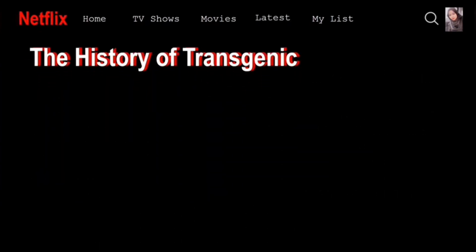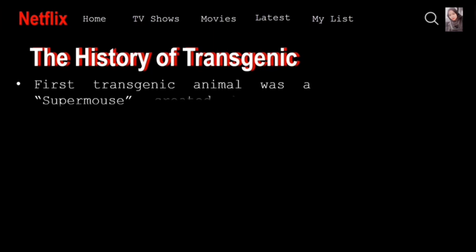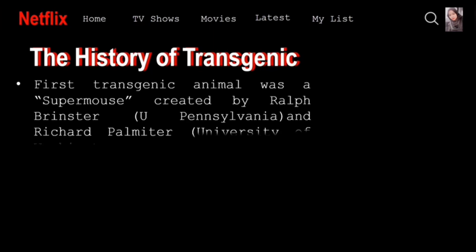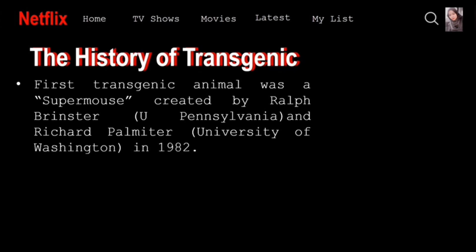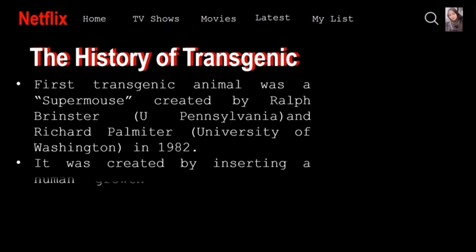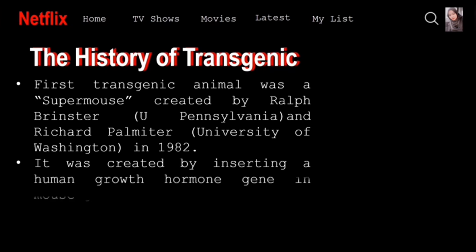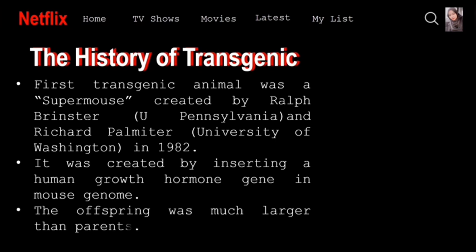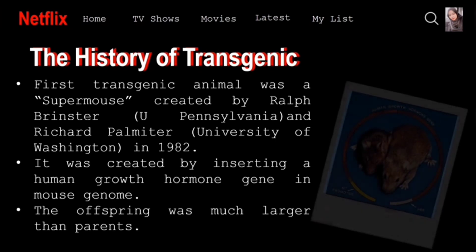The history of transgenic animals: The first transgenic animal was a super mouse created by Ralph Brinster and Richard Palmiter in 1982. It was created by inserting a human growth hormone gene into the mouse genome, and the offspring was much larger than the parents.